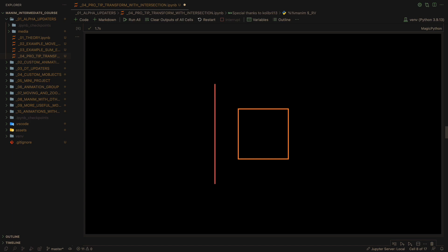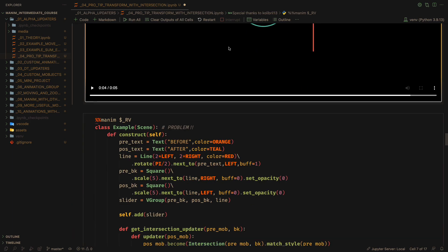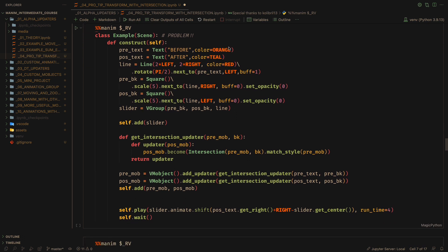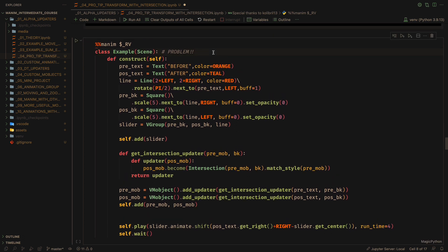However, this only works for objects that don't have sub-objects — that is, that are simple paths. If we try to do this with texts or with groups, it will not work. This is because the intersection class only works with individual paths, not groups.